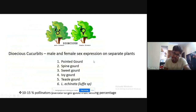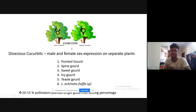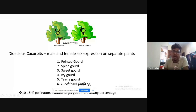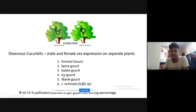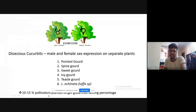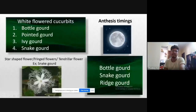One question may be asked about dioecious crops — where male and female flowers are on separate plants. Dioecious cucurbits include pointed gourd, spine gourd, sweet gourd, ivy gourd, teasel gourd, and Luffa achinata. For dioecious vegetable crops, 10 to 15 percent pollinizers must be maintained for good fruit set.